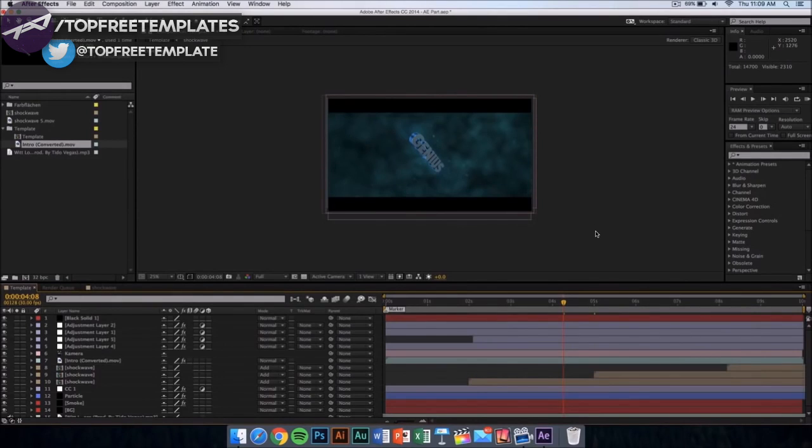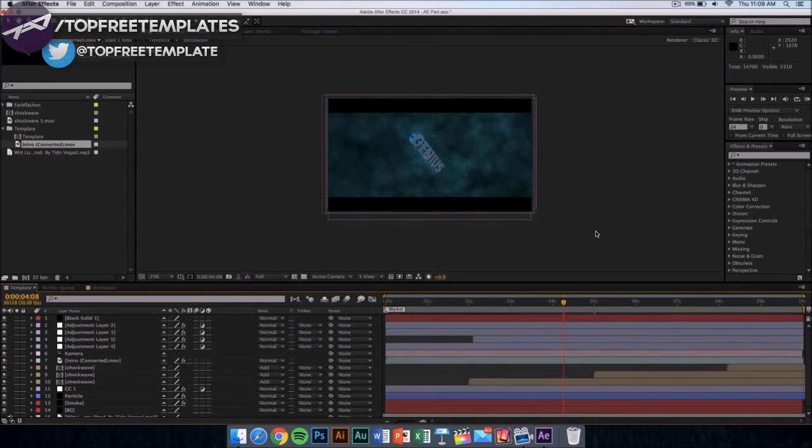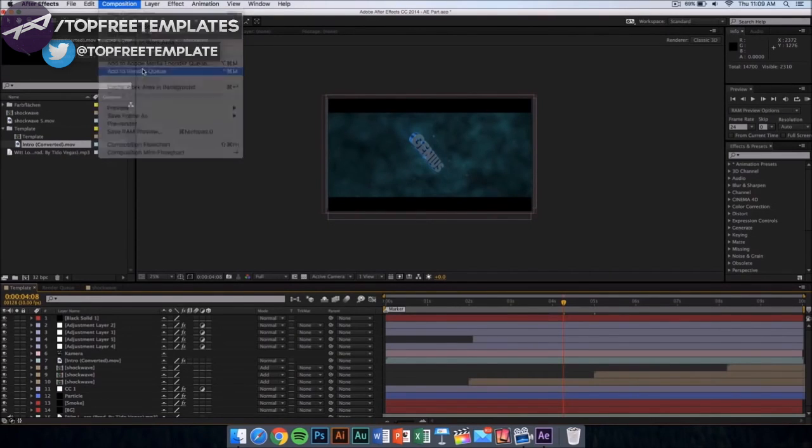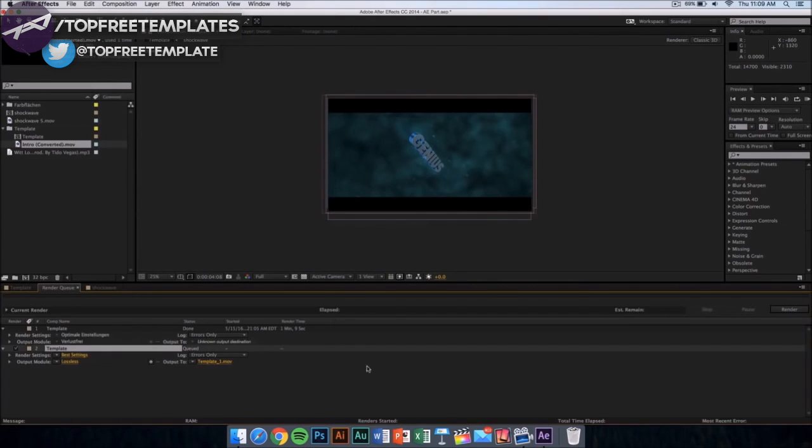That is to export or render your video, and that's really easy. All you have to do is go to your composition and from there click on add to render queue. Once you click here, this kind of window should appear.